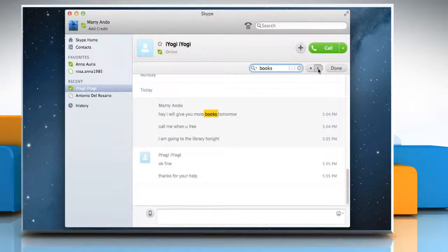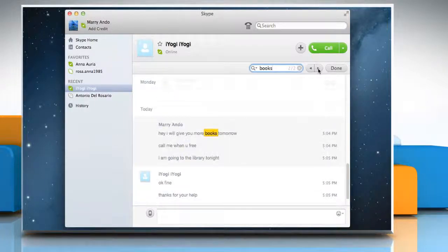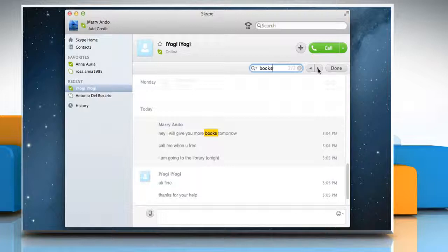When the number of matches is displayed, you can click the arrow buttons to view the previous or next search result. All the matches will be highlighted.